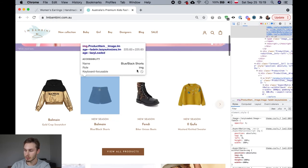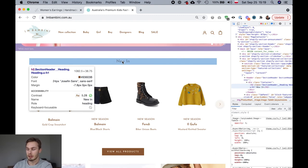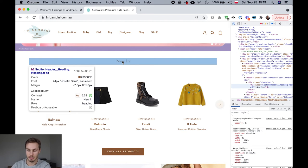It also tells us fonts. So if we hover over a heading we can see that this is a 24 pixel size font and it's Josephine Sands.